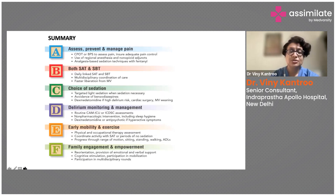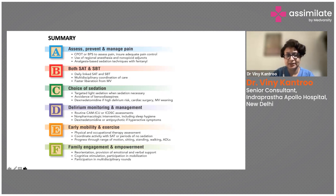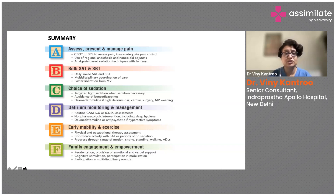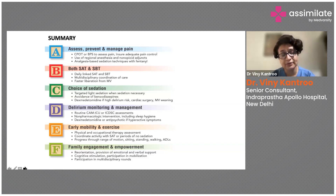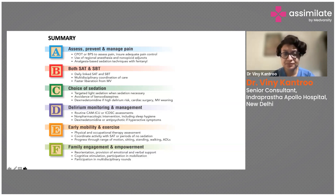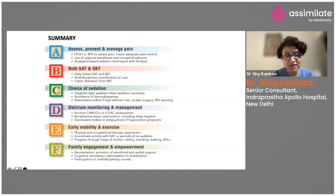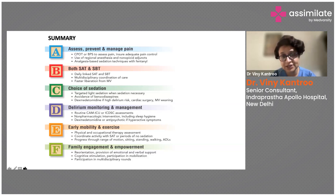The ABCDE(F) bundle is very important in ICU practice. 'A' is to assess, prevent, and manage pain. Pain scores like the visual pain score are important for conscious patients. For unconscious patients, look at parameters like heart rate, blood pressure, and wincing on stimulation. Inadequate pain control correlates with worse outcomes. Regional anesthesia, non-opioid adjuncts, and analgesia-based sedation — where the patient controls analgesia with fentanyl — can be used for pain management.